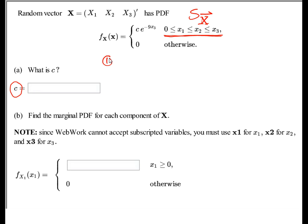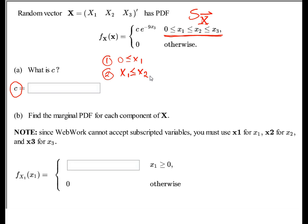First I pick x1, and notice that x1 is positive. Second I pick x2, and x2 has to be bigger than x1. Then I pick x3, and x3 has to be bigger than x2. All of that is coming from the description of the range space.